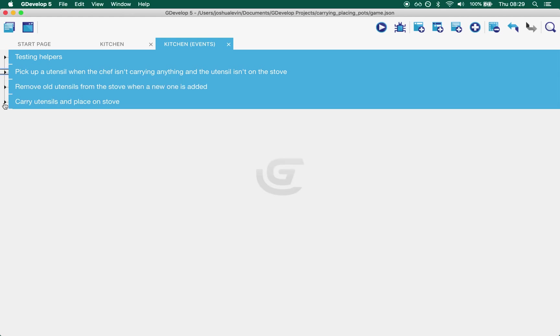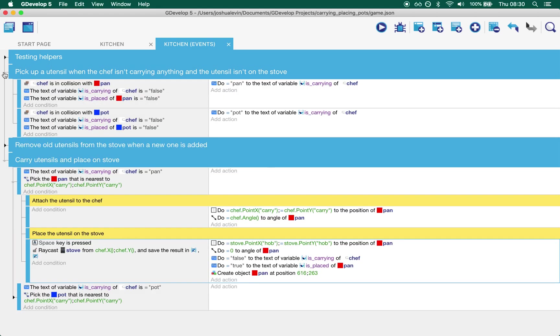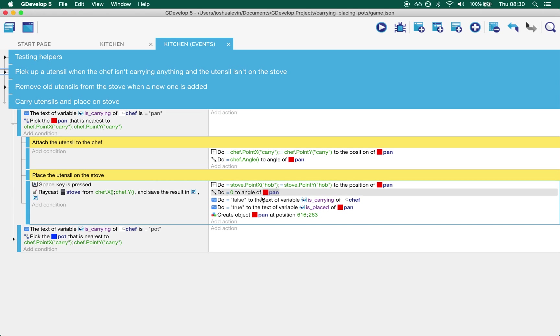Oh right, last one. So we reset the pan. So we've now picked up an object up here. We've placed the pan on the stove here.